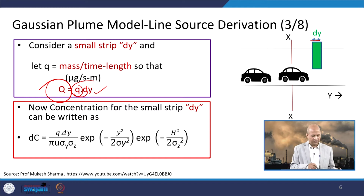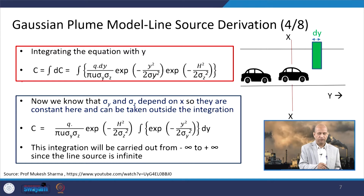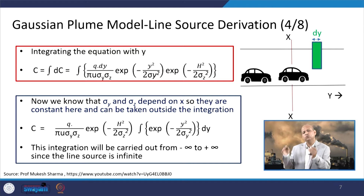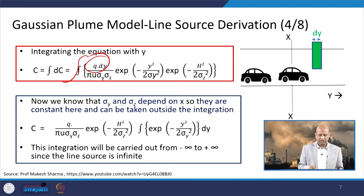To calculate the concentration for the small stripe dy, we compute dc. When we extend this concept for the full line source, there are numerous dy strips to integrate. The integration of dc over all stripes ultimately gives the line source concentration equation.